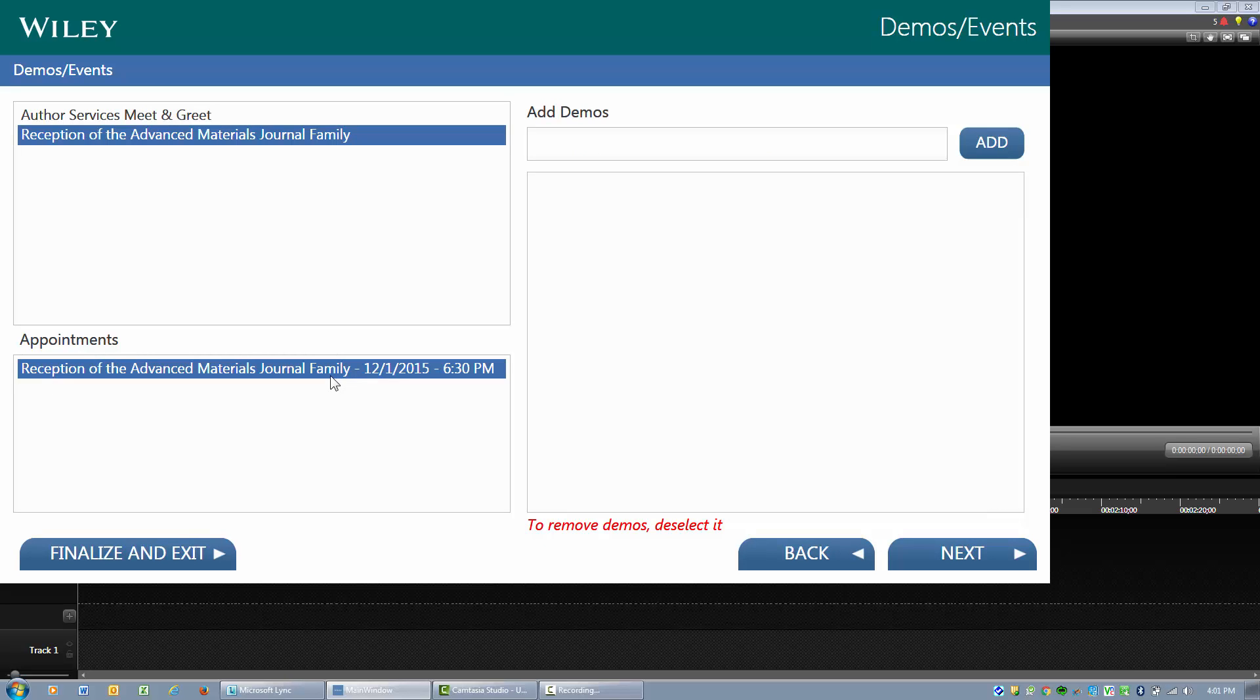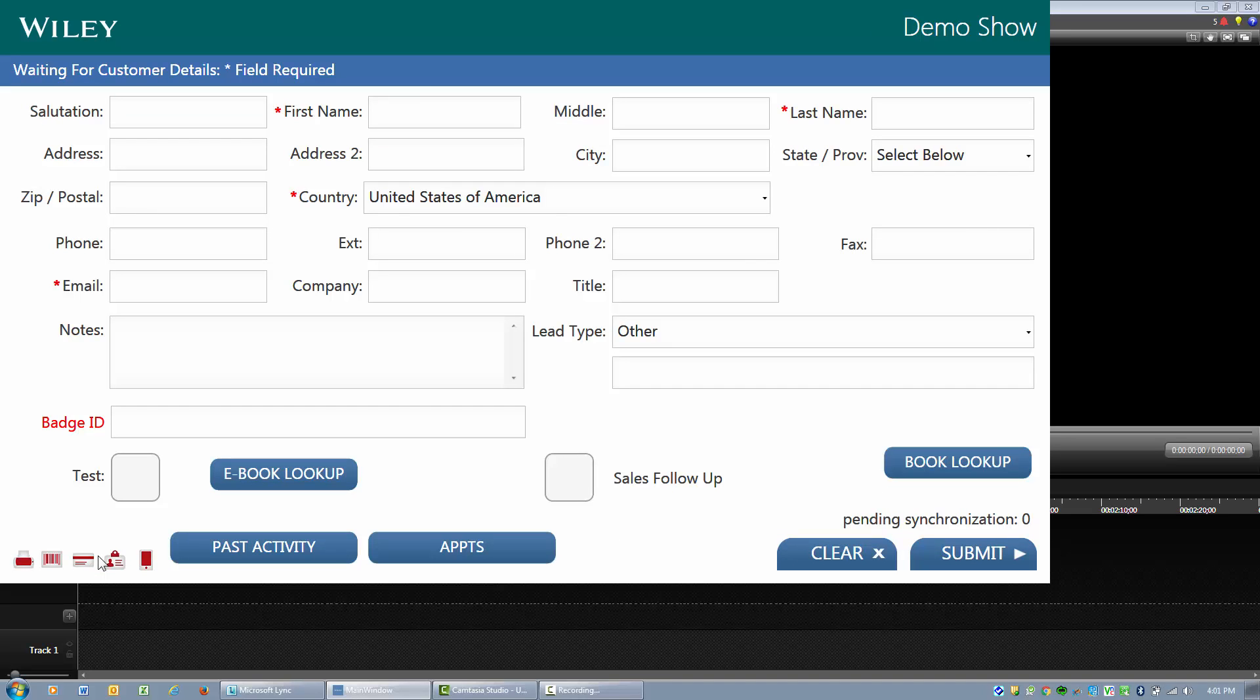If you are doing a quick check-in, you would at this point just simply click finalize and exit, and you are ready to enter in a new person.